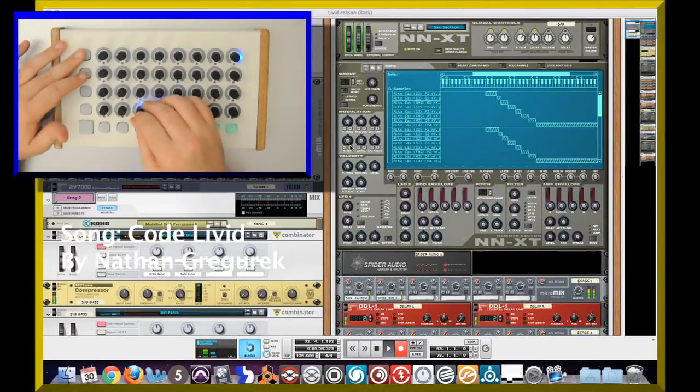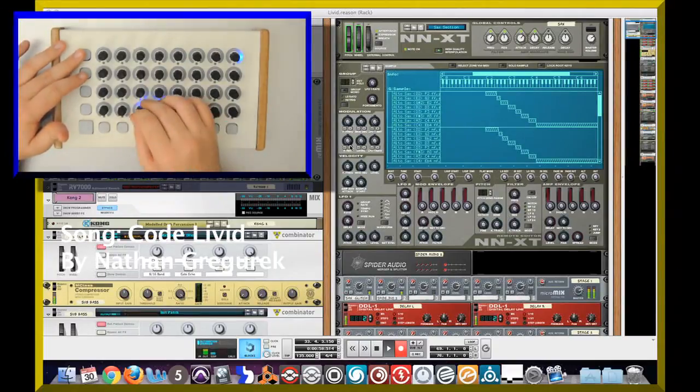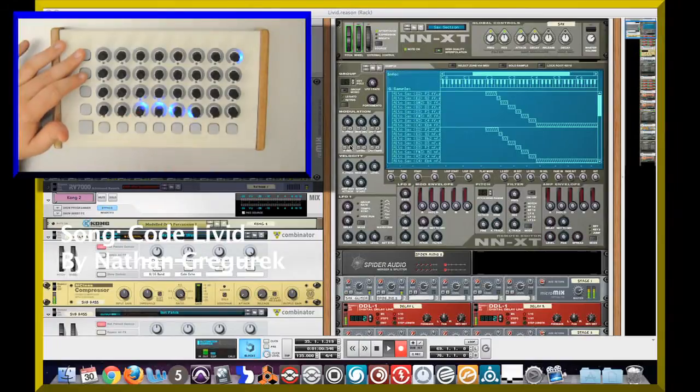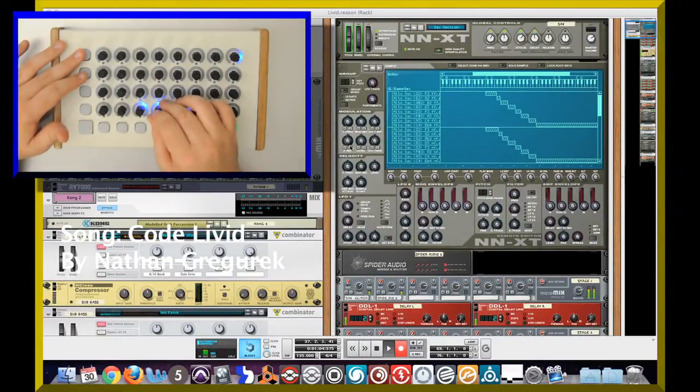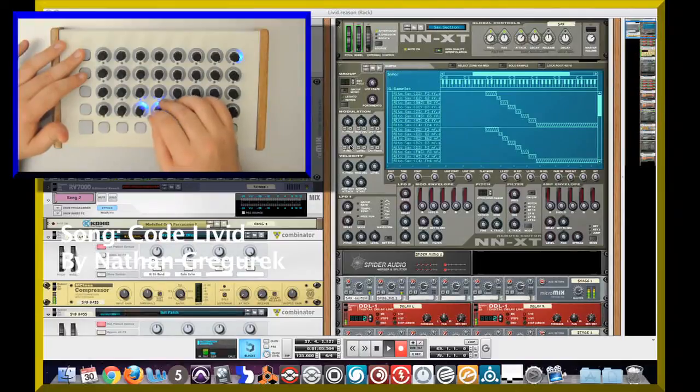Here I'm demonstrating Reason's new beat repeater combinator patch and I just have it set on eighth note repeat right now.